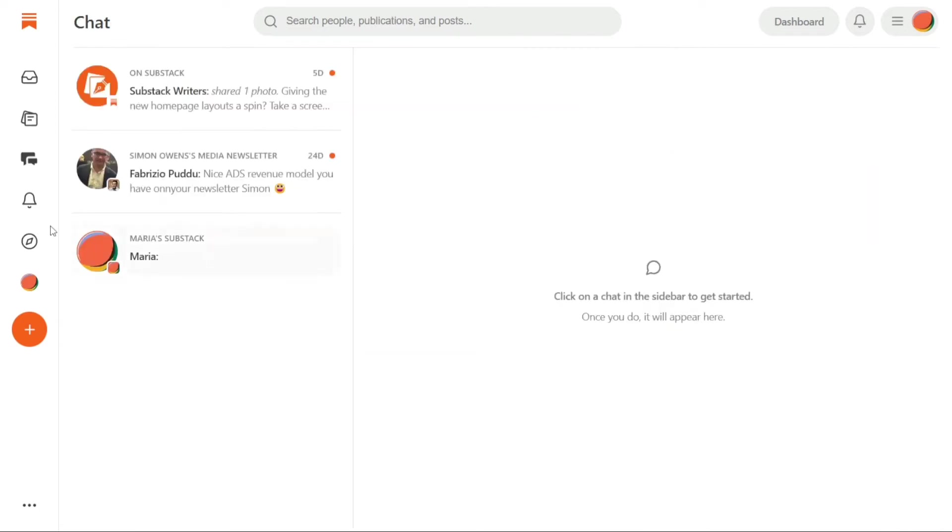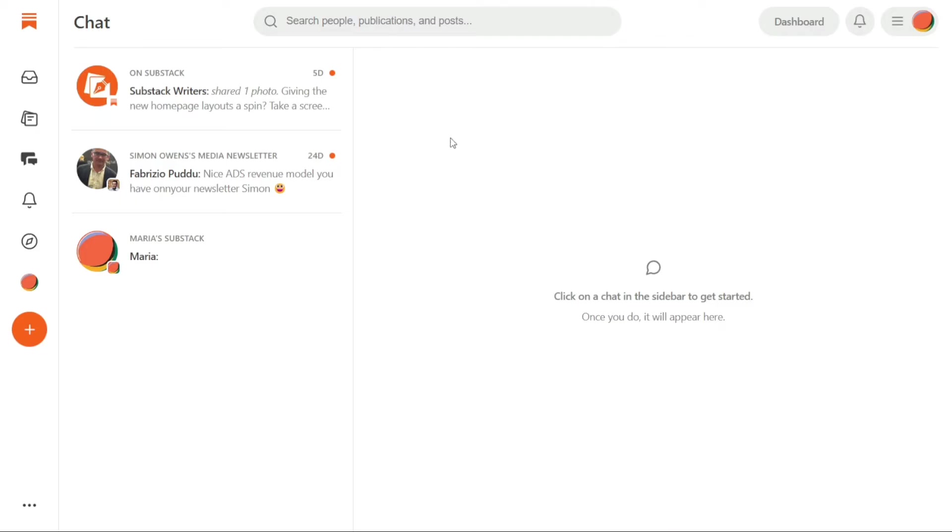The Chat panel allows you to participate in conversations with writers and other readers. Once a writer starts a thread, you can join the discussion by tapping on the chat icon either on the Substack app or on the web. When you open the Chat section, you will see a list of Substacks that you have subscribed to, displaying the most recent threads. You can tap on a thread to start interacting with the writer and other readers.